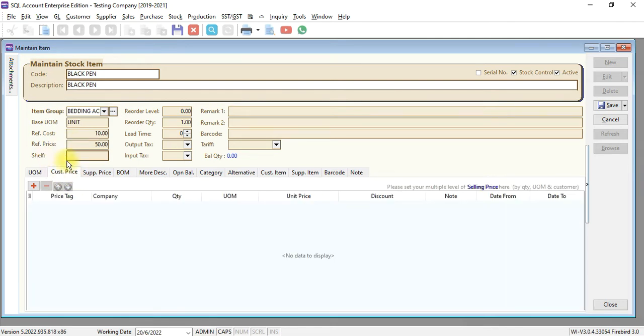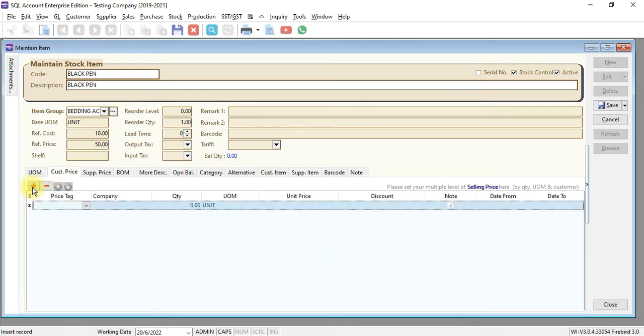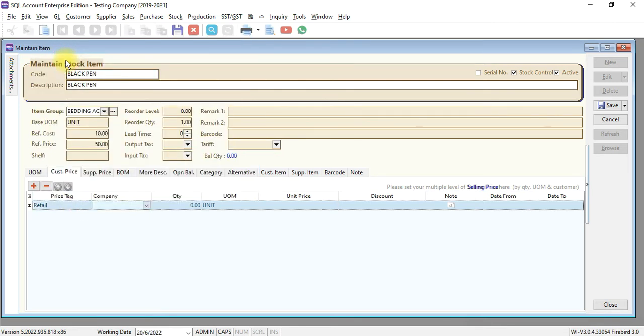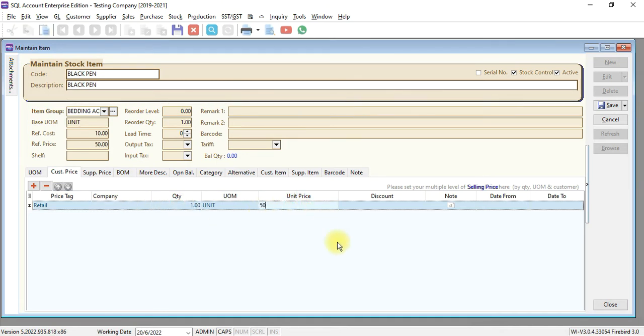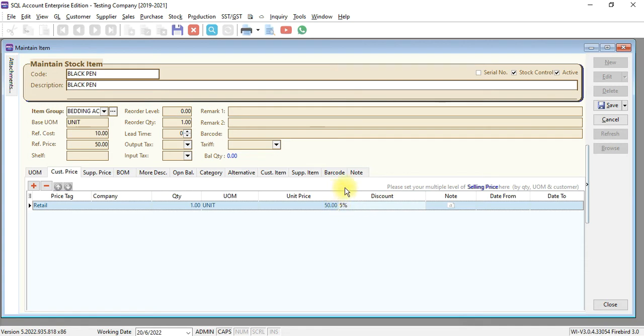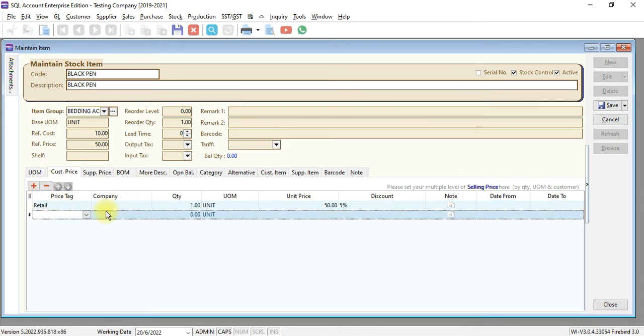Let's say under customer price, you can select price tag. Let's say for retail, for one unit, RM50, you want to give a special discount of 5%. You can assign the discount amount, discount percentage, or even directly change the unit price.